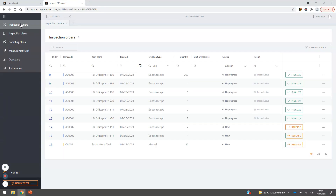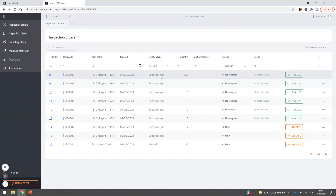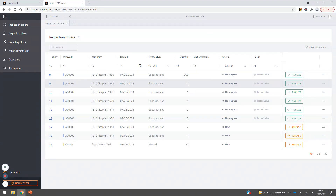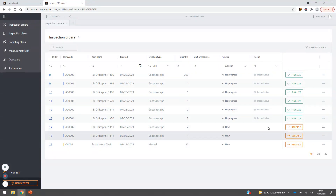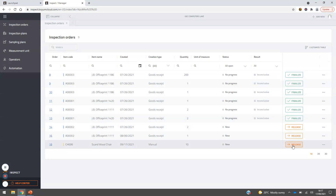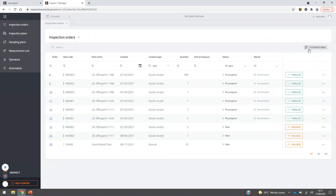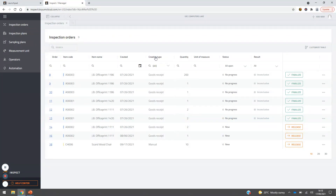Here we can see a full list of all of the inspection orders we have in the system so far. These are created automatically from goods receipts coming into the system — in this case for a printer coming into our business. We can see the quantities, units of measure, and the status. We can see the results of these inspection orders; most are completed and some are set to be released. It's a very straightforward way of seeing all inspection orders, and we can customise the table by dragging and dropping columns as needed.